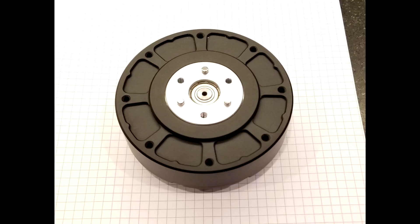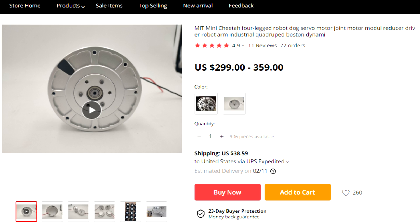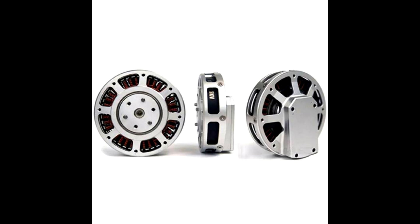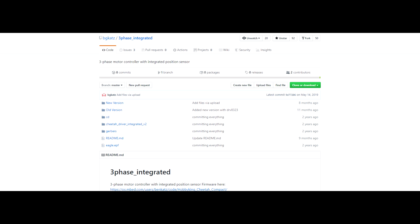I ordered the motor and it arrived a few weeks later. This is what I got. It looks a little different from the picture and quite a bit different from the actual cheetah robot motors. I did some research and the more proper name for these would be Hobby King Cheetah Motors.